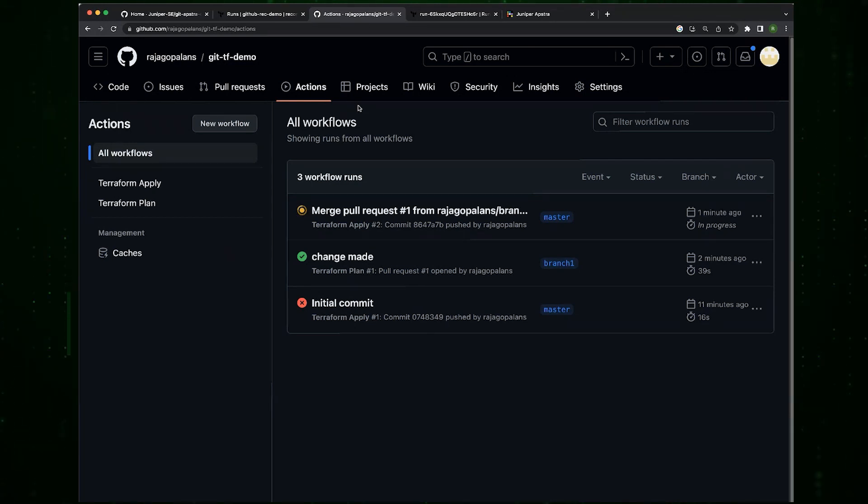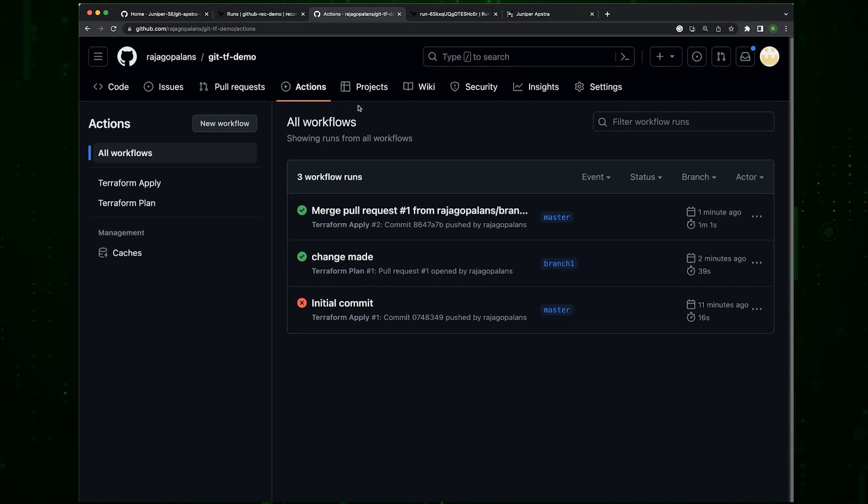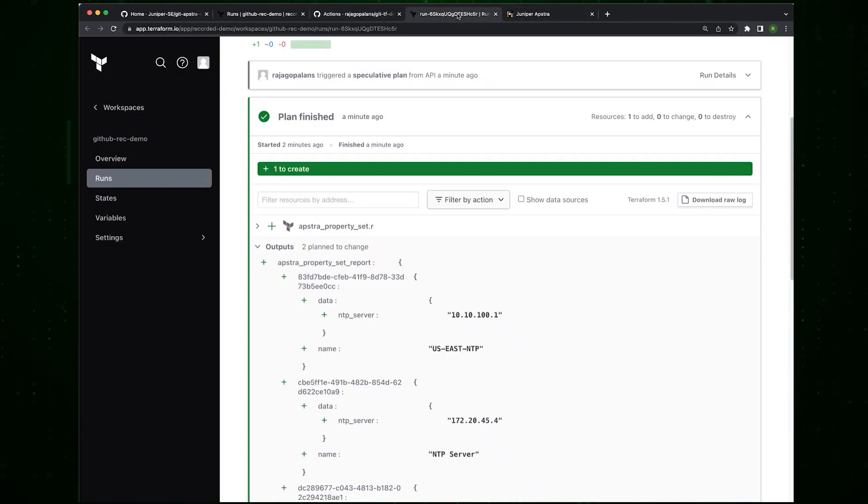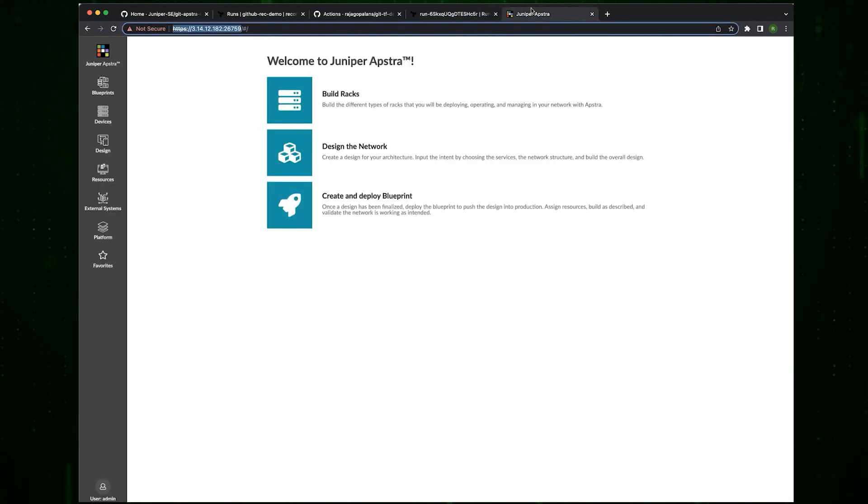You can go into Terraform and you can actually see what's been going on there in terms of what runs have been going on. You can see that the Terraform plan got executed and the next thing is going to be a Terraform apply which is currently getting executed.